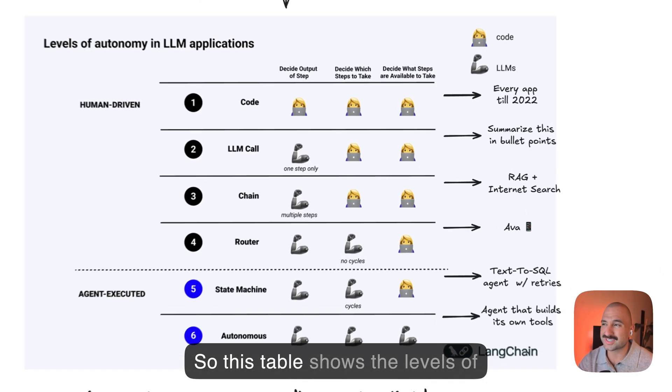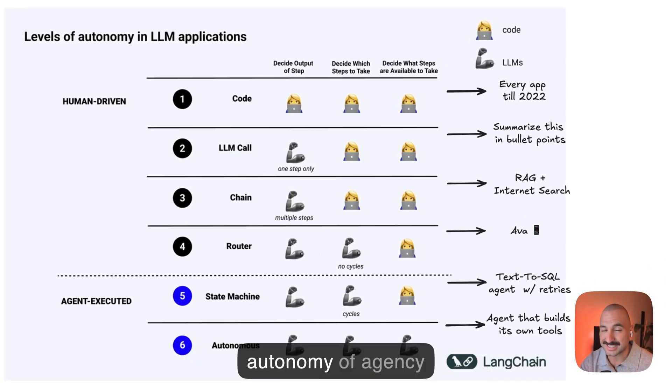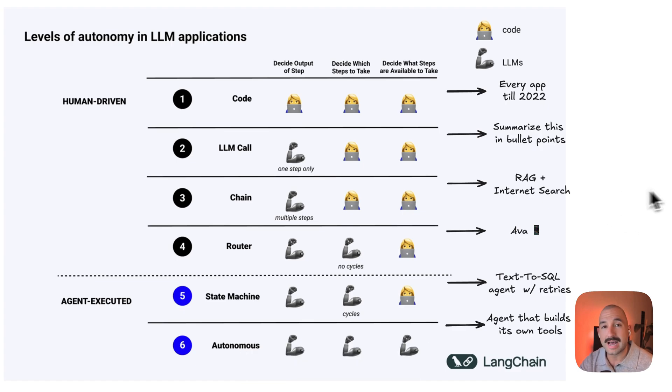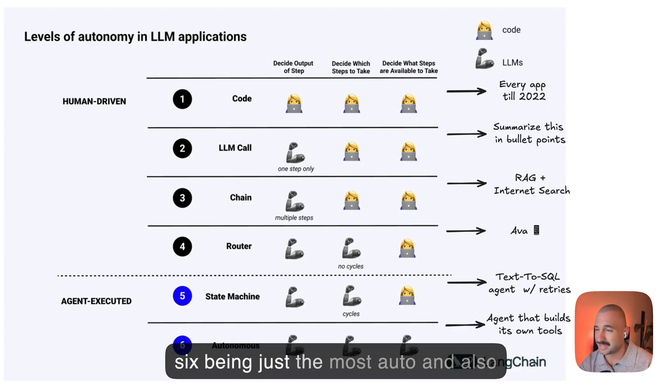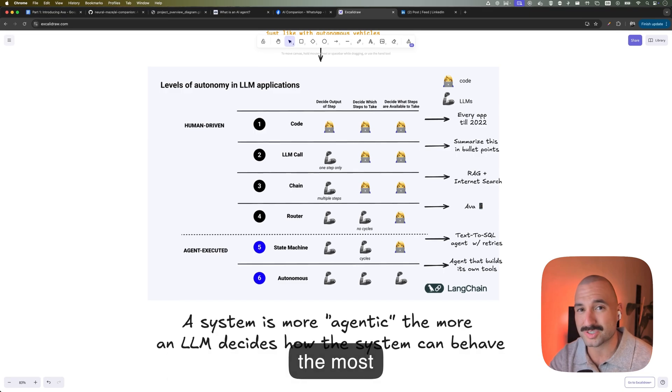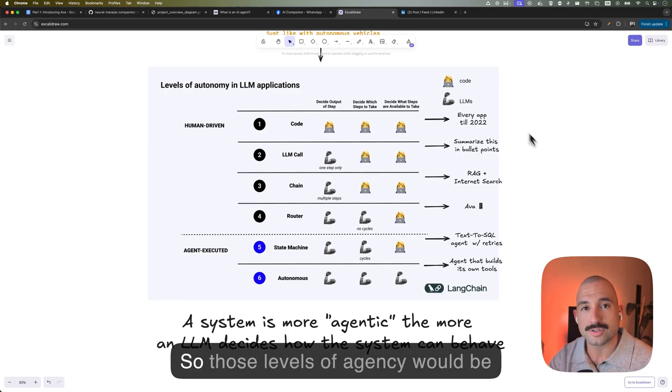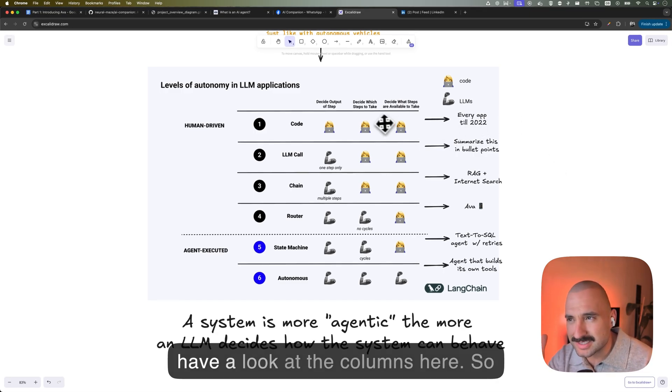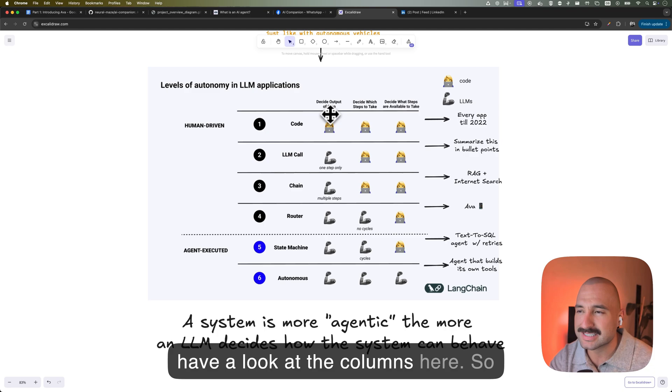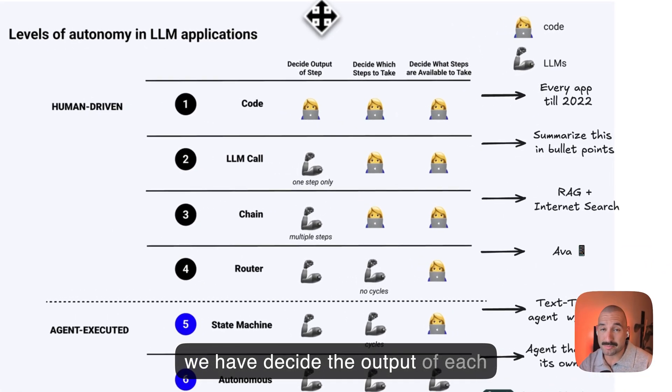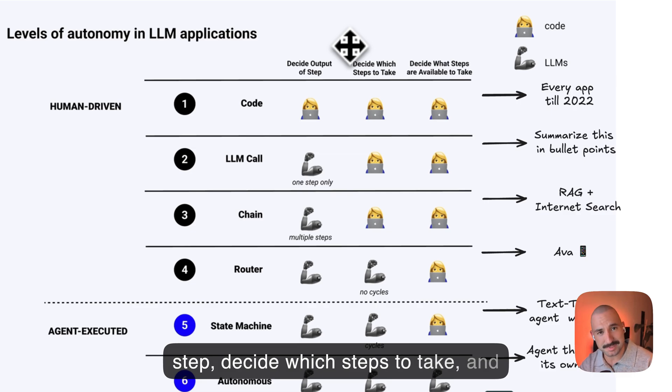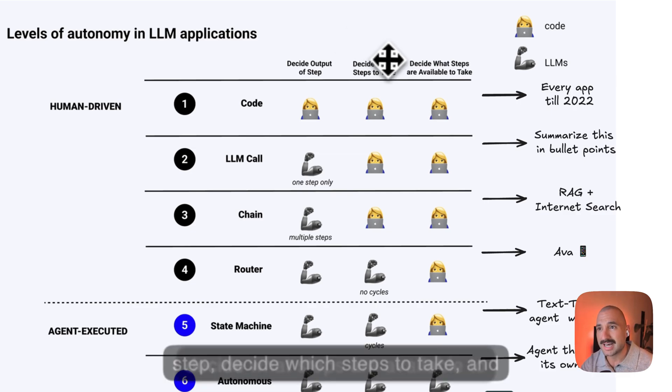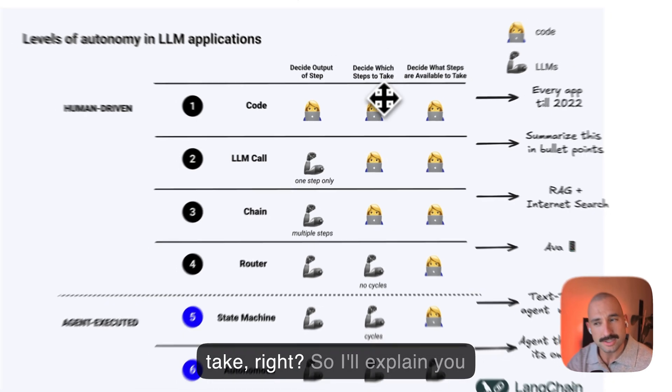So this table shows the levels of autonomy of agency that a system can have, right? And it's evaluated in levels from one to six, six being just the most autonomous or the most agentic. So those levels of agency would be the rows in this table. And just let's have a look at the columns here. So we have decide the output of each step, decide which steps to take, and decide what steps are available to take, right?